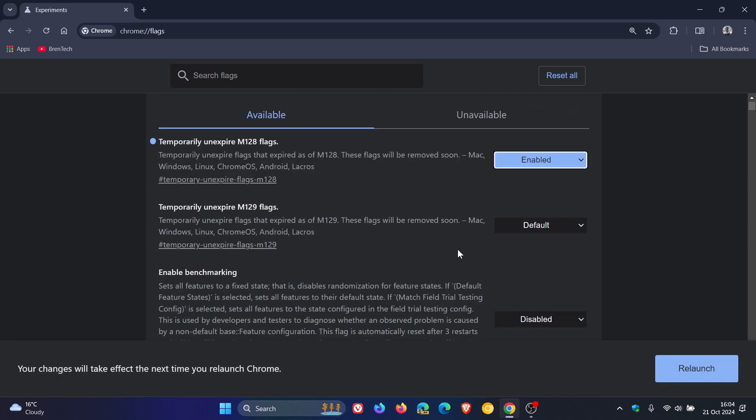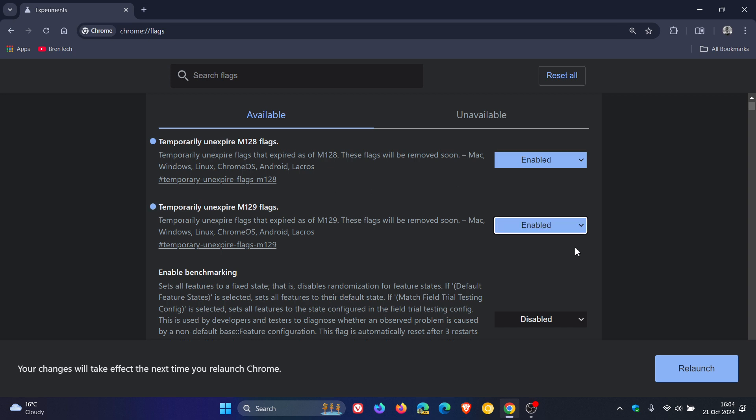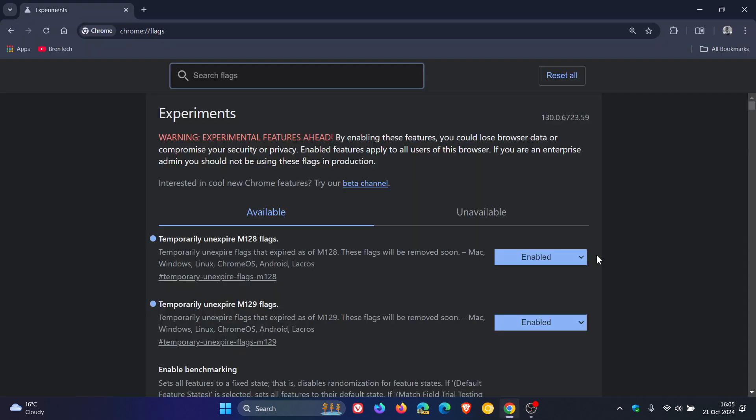Just below that, temporarily unexpired M129 flags. The same applies. Enable that. Then what I would do is relaunch your browser. Okay, that's going to apply those two flags. Nothing's going to change at this stage.